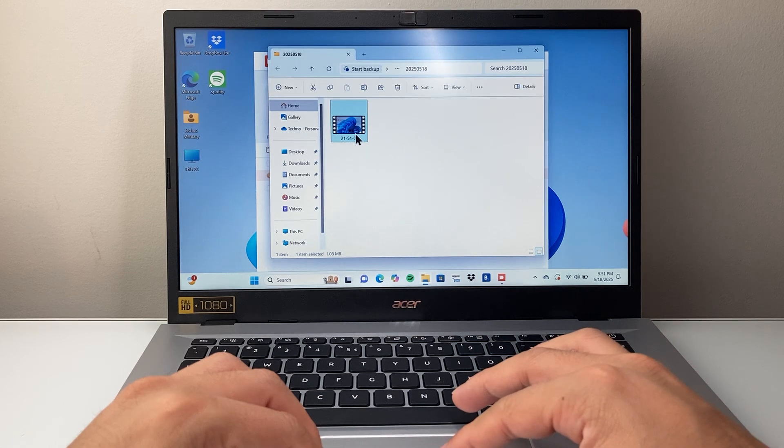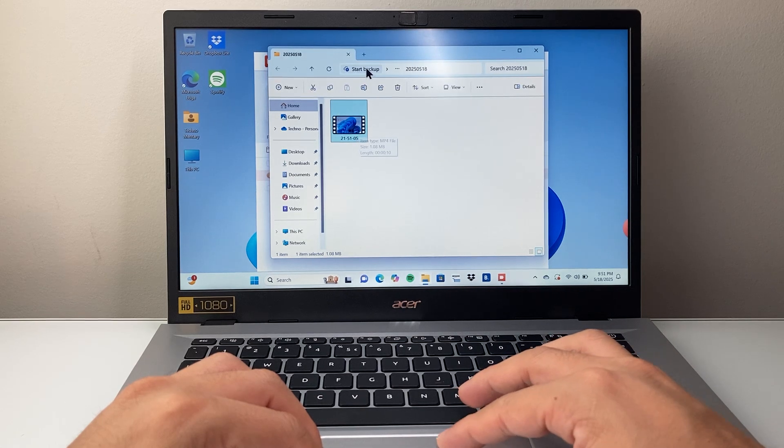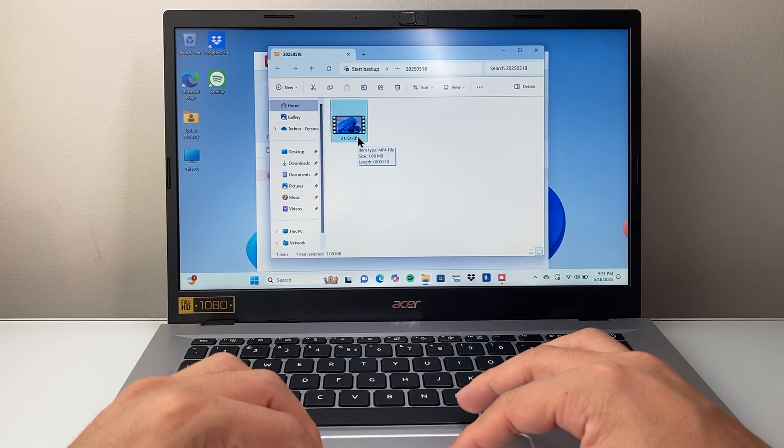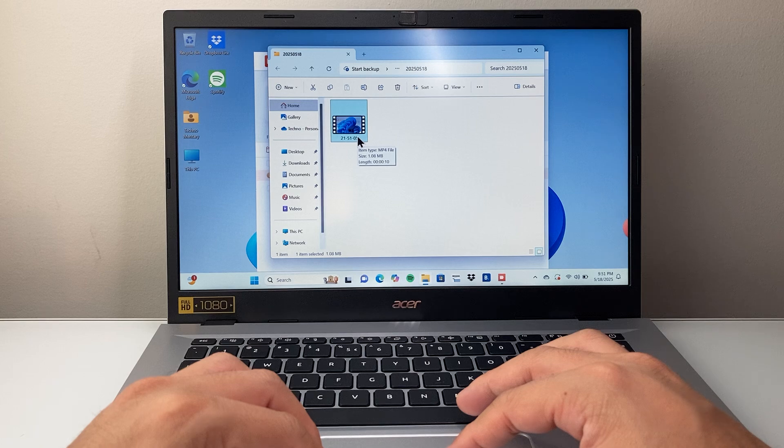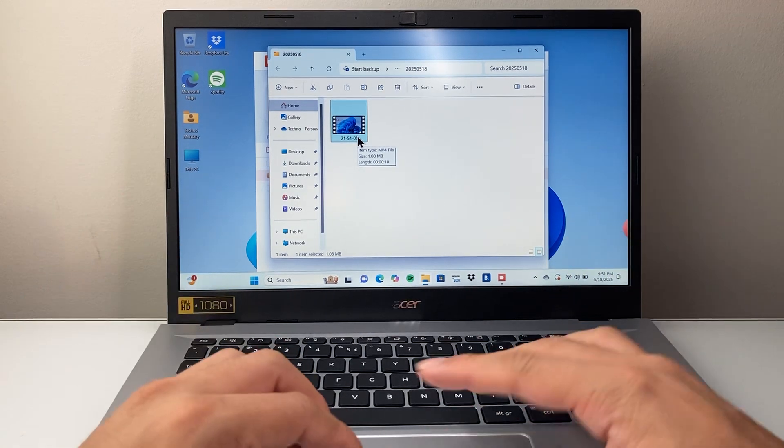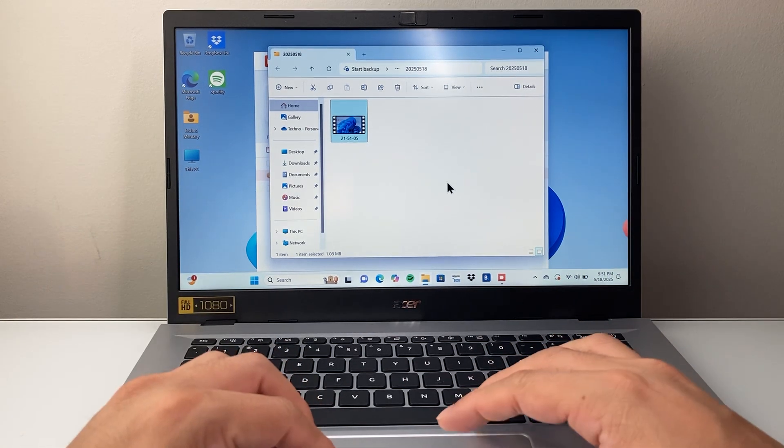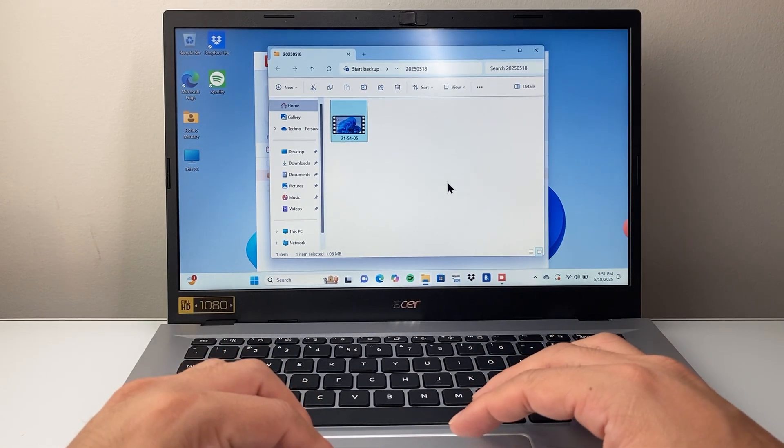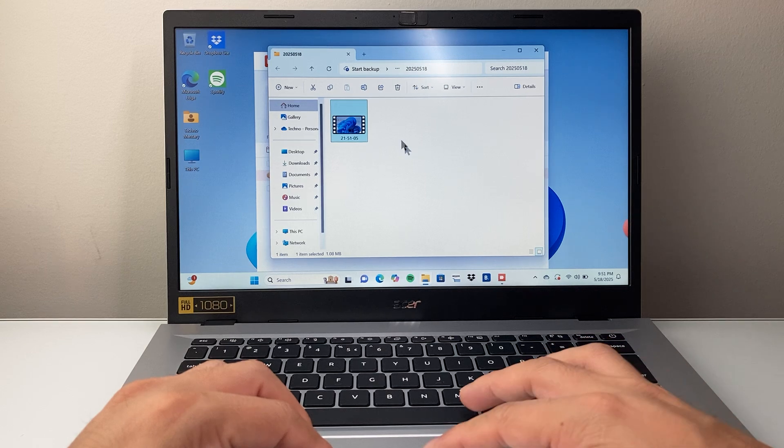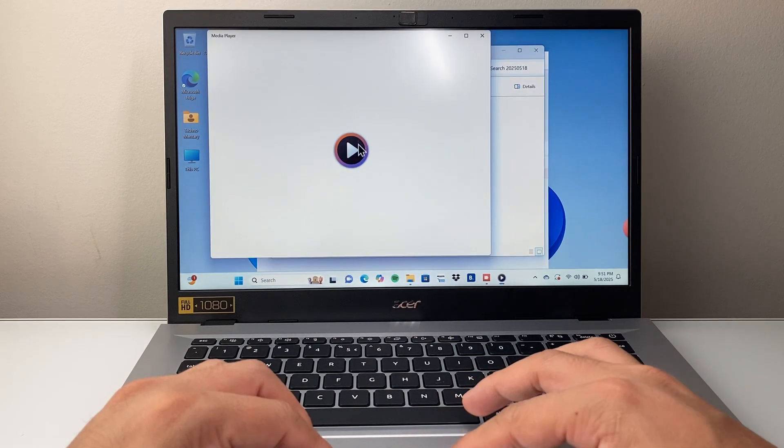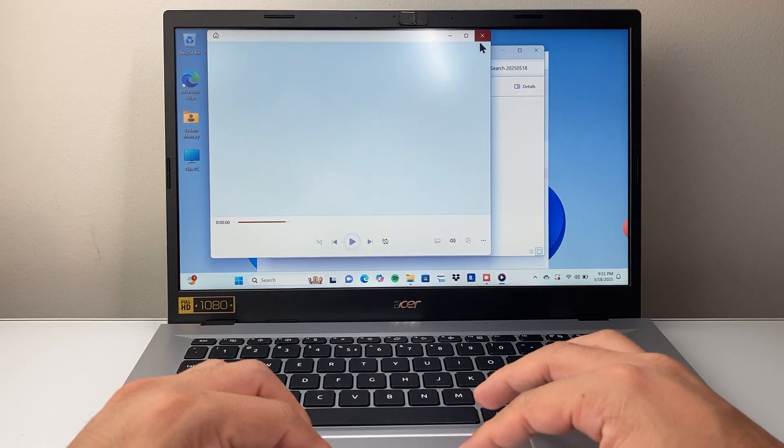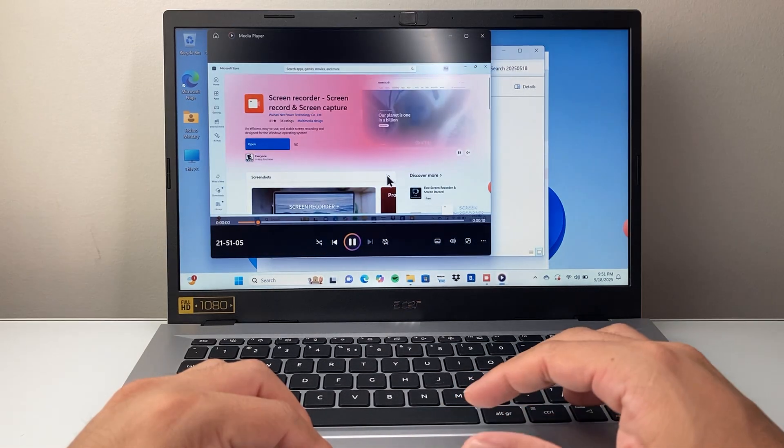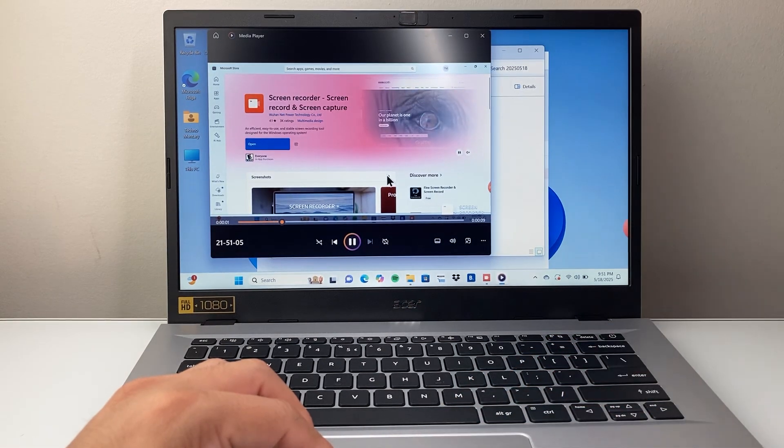And then I can take a look at this recording, which is saved here as a recording. So that's how you can do a screen recording on your Acer laptop. I hope this video was helpful. If so, please consider a like and subscribe button for more tips and tricks for your Acer laptop. We'll see you guys next time.